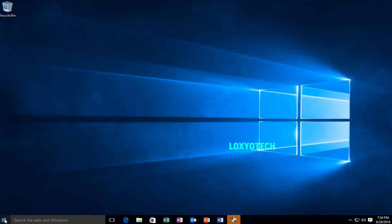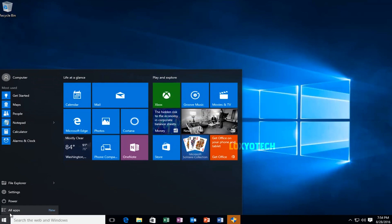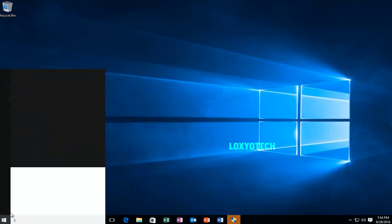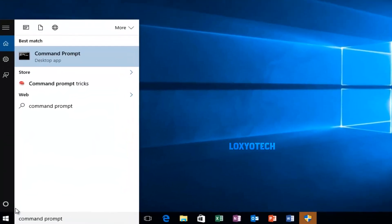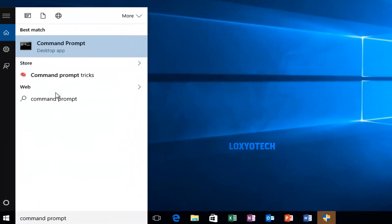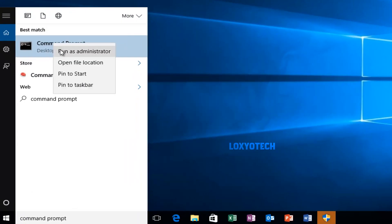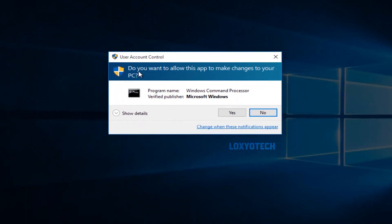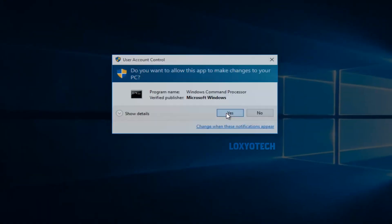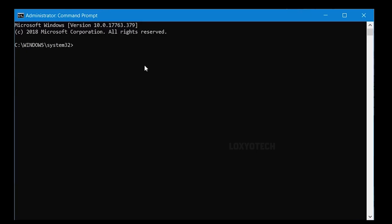For repairing the disk, search CMD in the Windows search box, right-click on the app, and choose Run as Administrator. Then you will see the command prompt window. Make sure the command prompt is running as administrator.